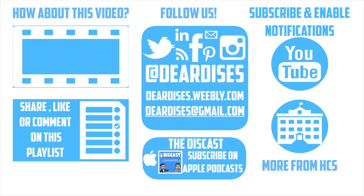Thanks so much for watching. Be sure to like, comment, or reply to one of our other videos, or share the playlist below. Subscribe to our channel and enable notifications so that you don't miss out on the next episode. Don't forget to check out our other resources like Discast Podcast and see what else is going on in Horry County Schools. Be sure to follow at Deardis's on social media, or contact us via email or our blog.